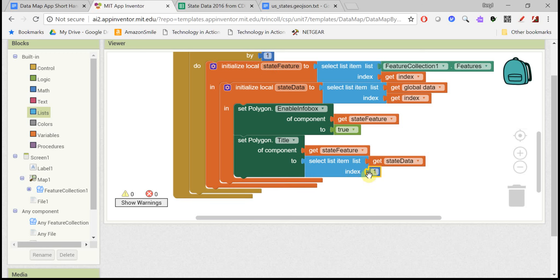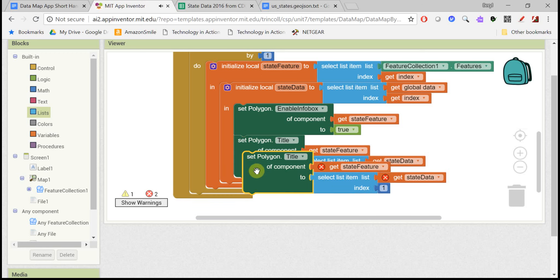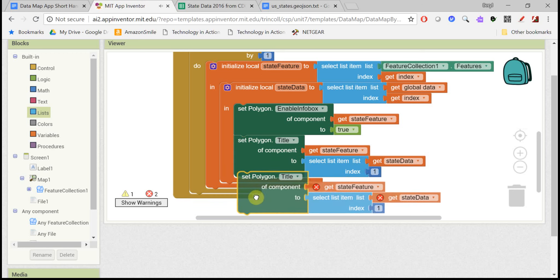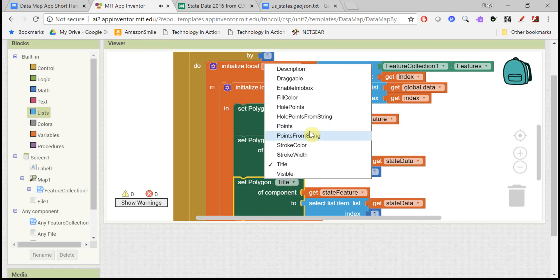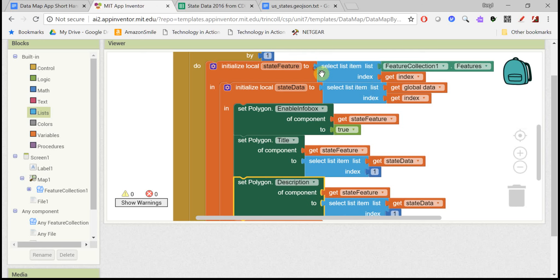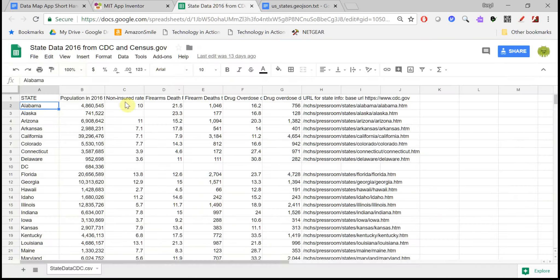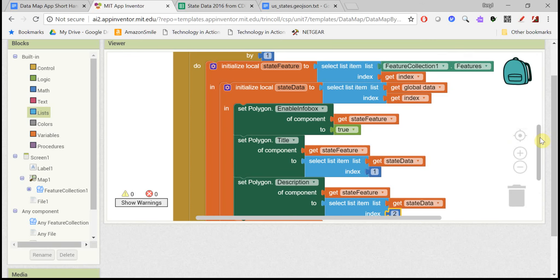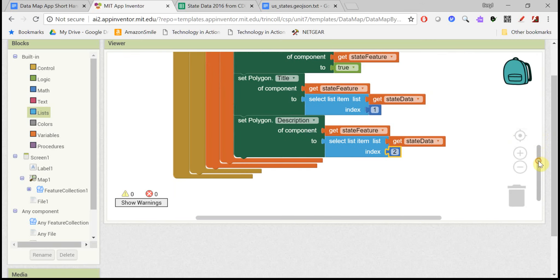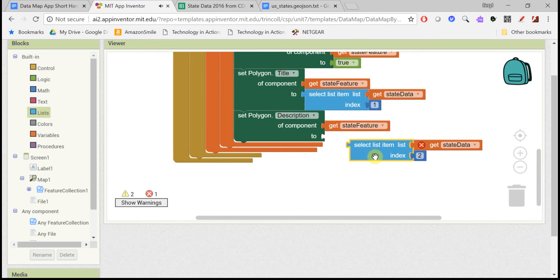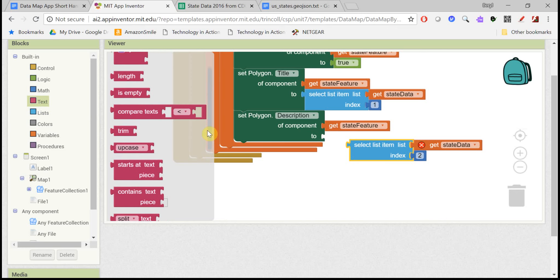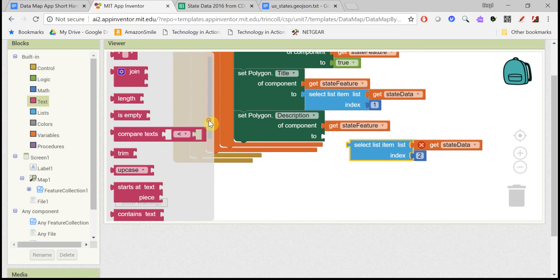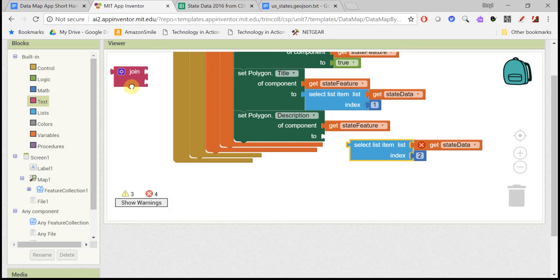So that will be the title. And then in the description, you can decide what data you want to put in the description. I'm just going to get column two, which is just the population here of that state. But just the number alone would be confusing for the user. So let's join that and put the word population in front of it so the user knows that that's the data that you're actually displaying.